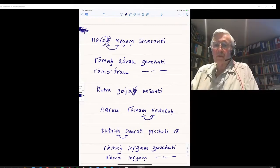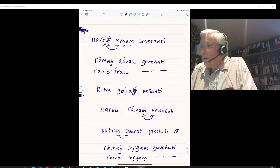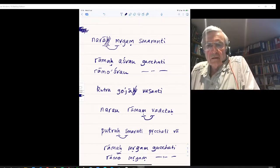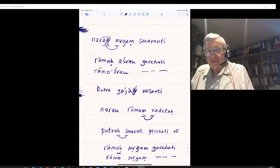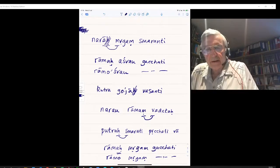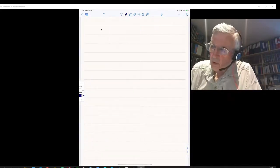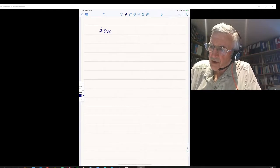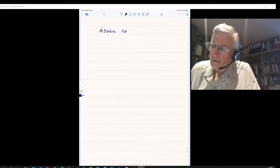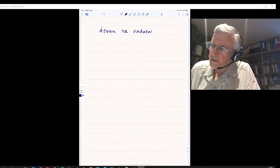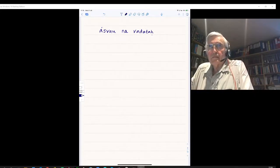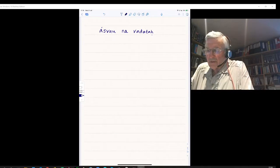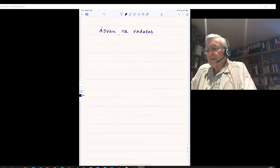Sentence G at the top of page 37: Mrigam Ashwaw Navadatah. The two horses do not speak or are not speaking. Ashwaw with the dual third-person ending Vadatah — Ashwaw Navadatah. In this sentence there is no Sandhi, because in both cases the words end in a vowel and the next word begins with a consonant.